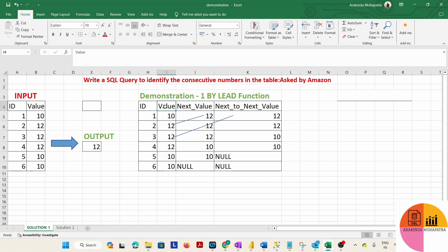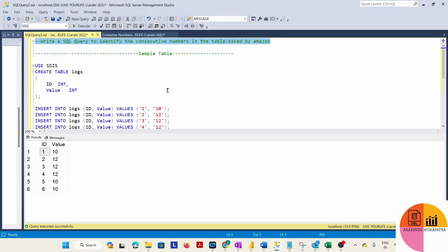Then we will compare the value column with the next value column, and the next value column with the next-to-next value column. In this fashion, we move all values forward and compare all three columns to identify the consecutive number.